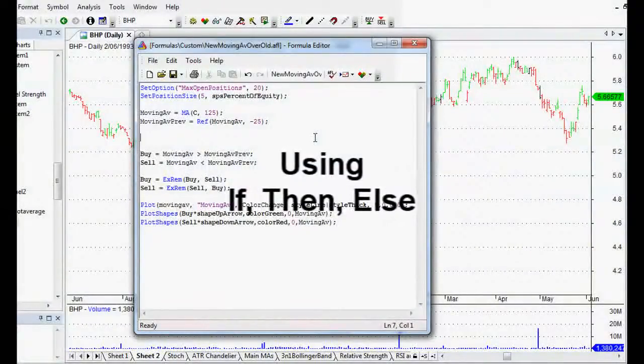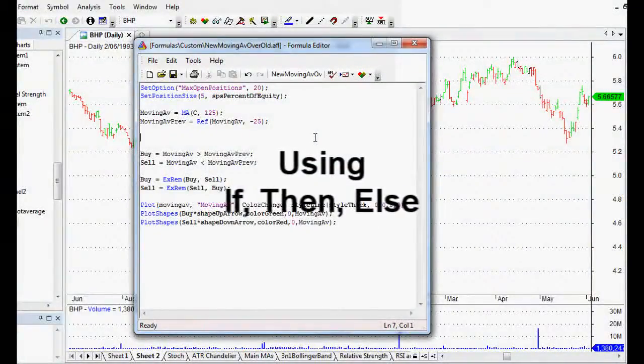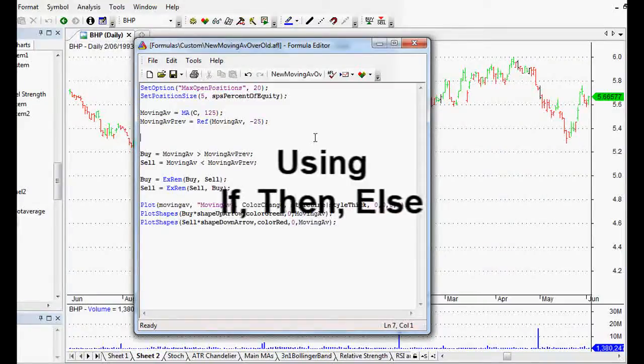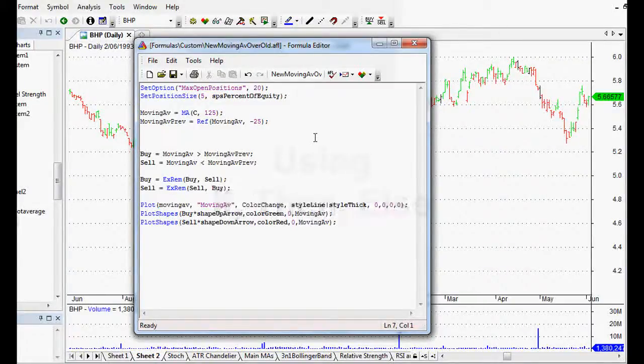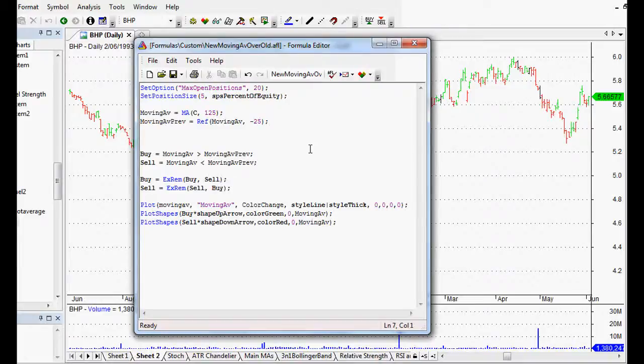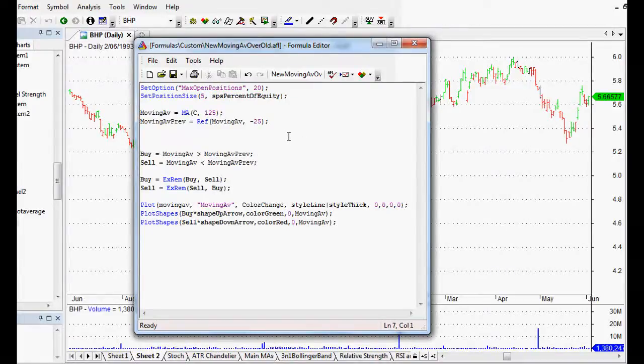Hi everyone, welcome back to this series of AmiBroker tutorial videos. This one in particular is looking at AmiBroker formula language and the if-then-else function.